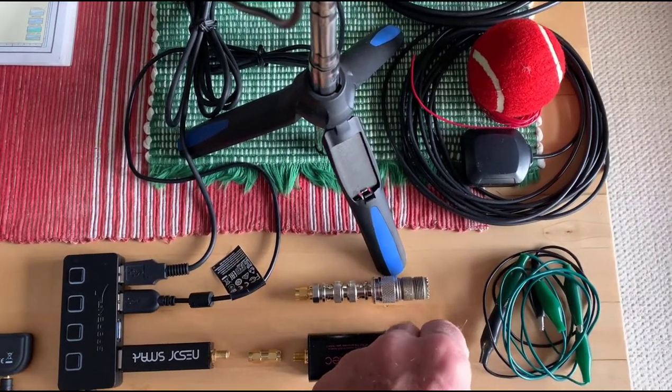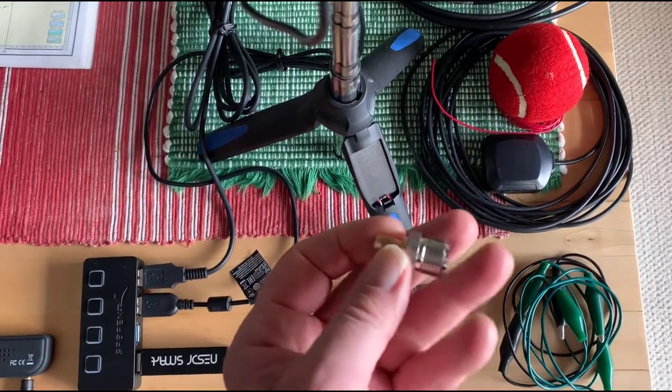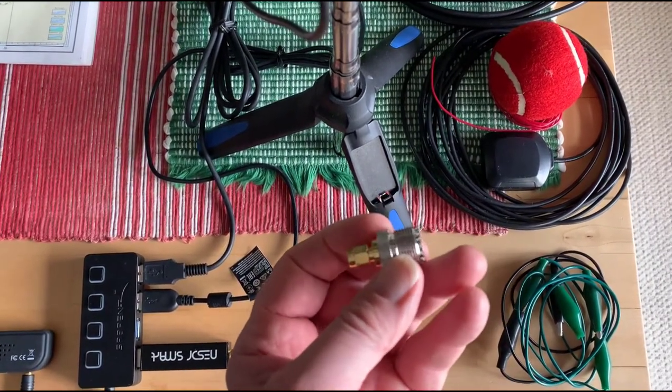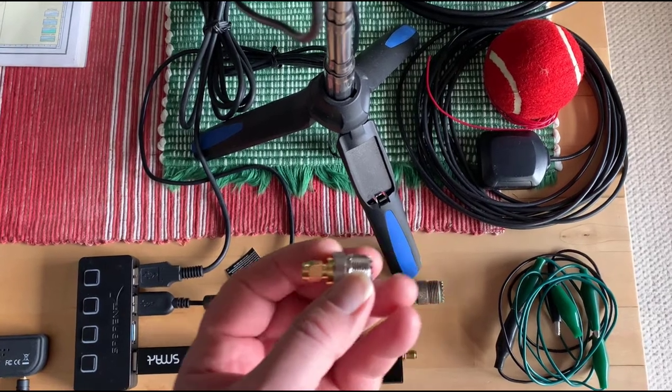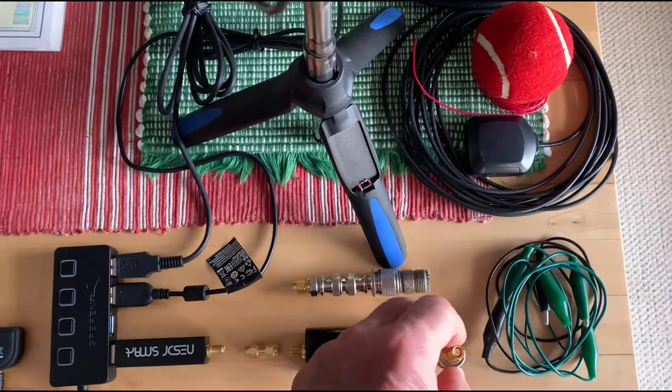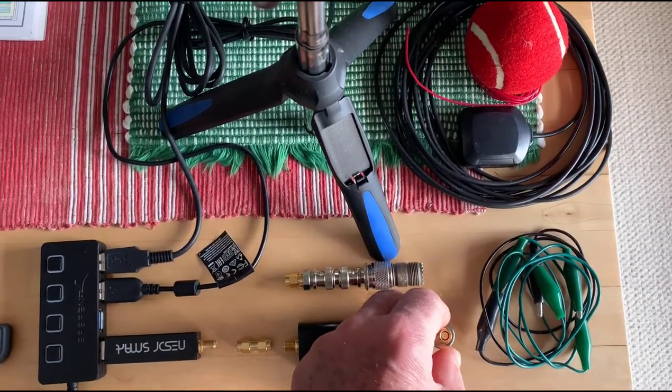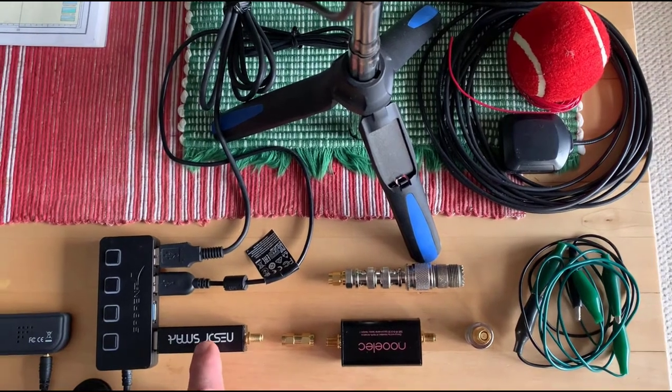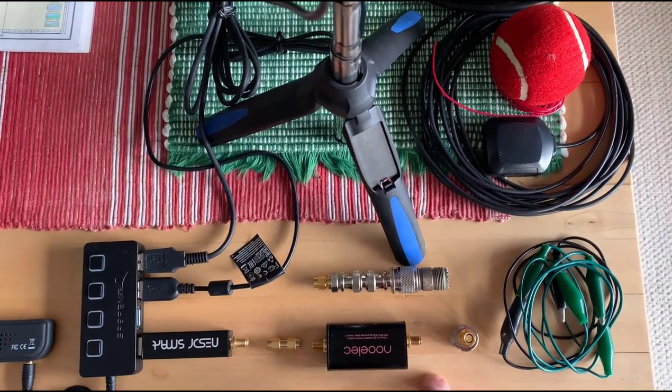What I did recently is I got this. This is a PL259, a UHF connector, directly to the SMA, which is very handy. Now if I want to listen to marine radio, I can put that right on the RTL and go right onto the connector on the antenna.